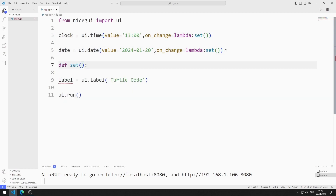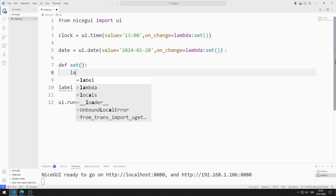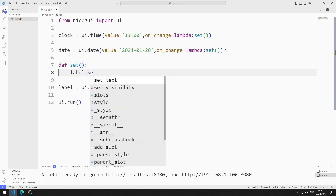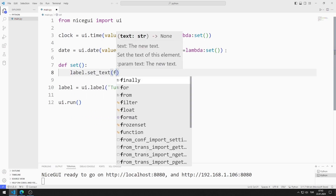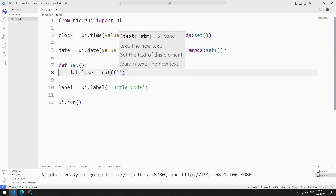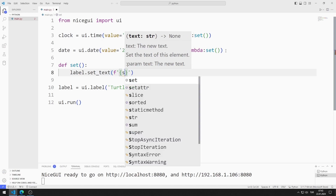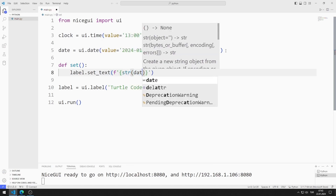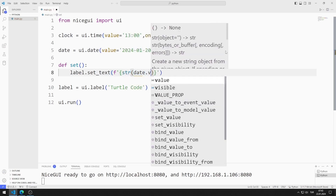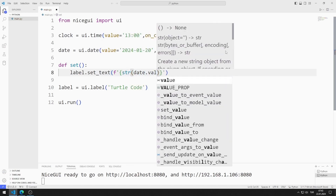I can do this using the value property. I can do this using the setText function. I am saving the code file.